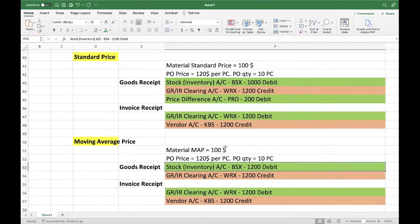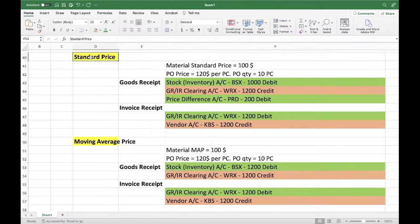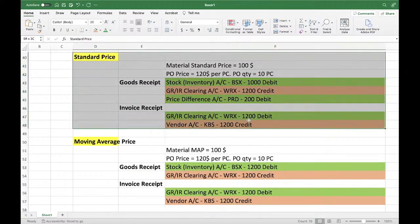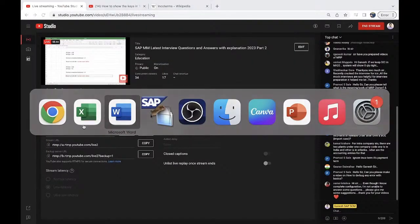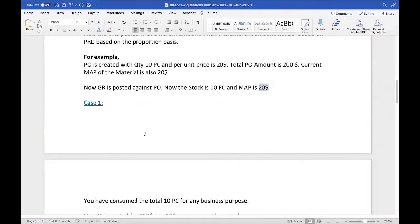MAP is calculated as total value divided by total quantity. For standard price, PRD will always come. But there is a special case where MAP can also give you PRD — that is the example I'm going to explain now. So the PO quantity and PO amount are the same, and MAP is the same.